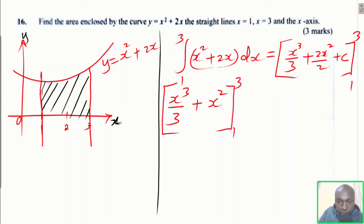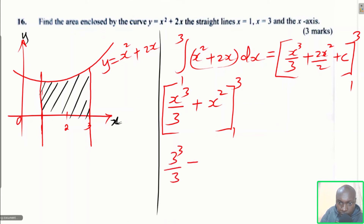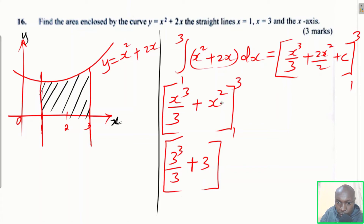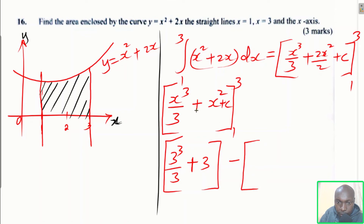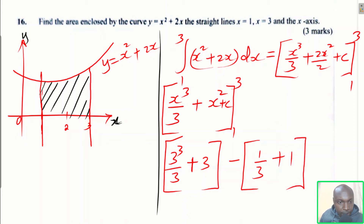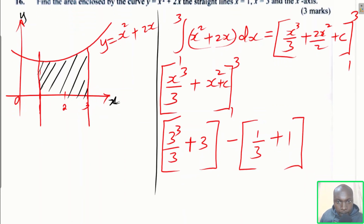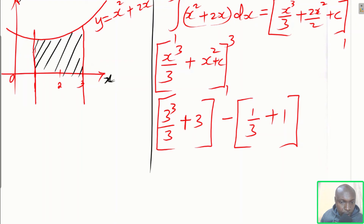We substitute x = 3: we get 3³ divided by 3 plus 3². We drop the constant c since it cancels out during subtraction. Then substituting x = 1: we get 1³ divided by 3 plus 1², which is 1/3 + 1.